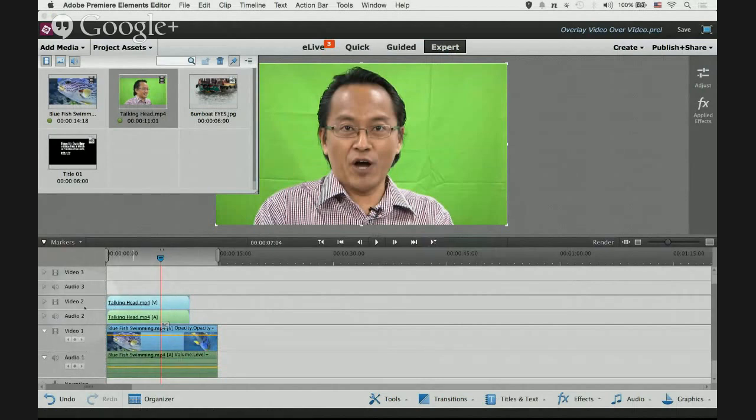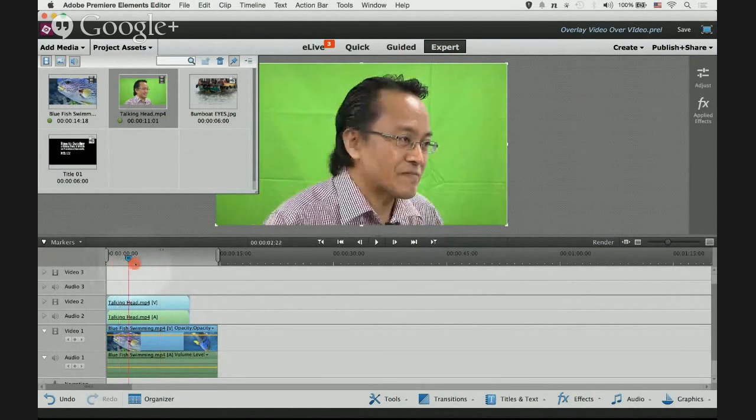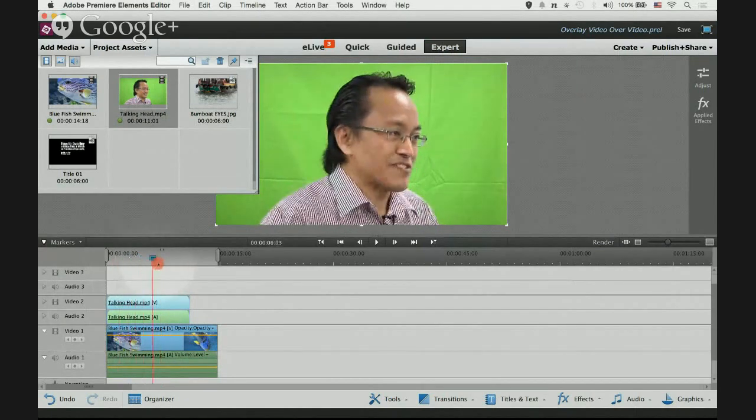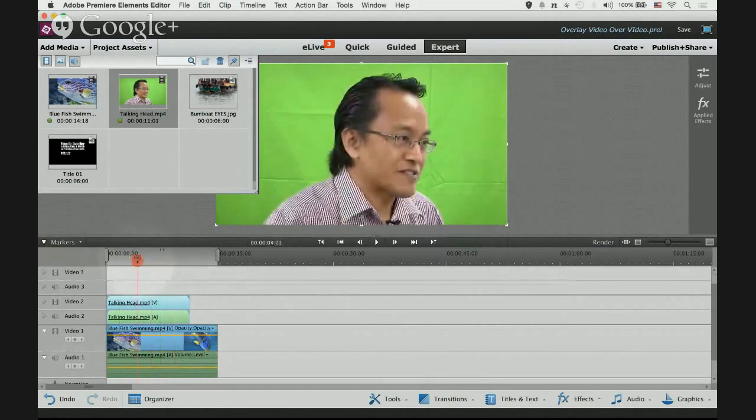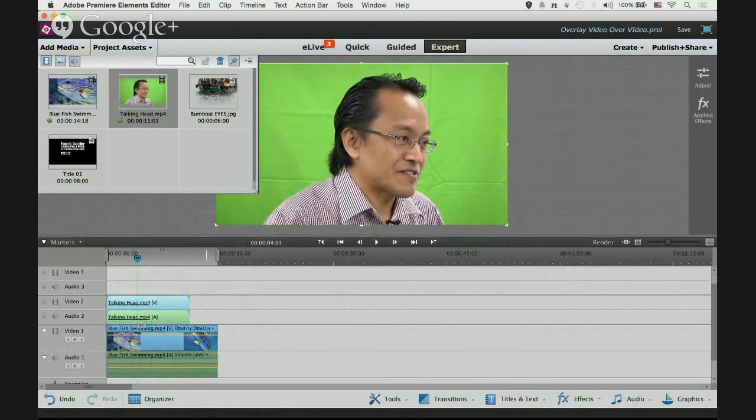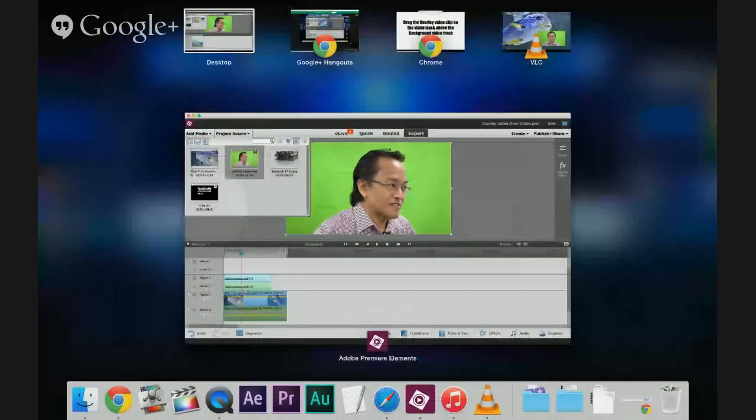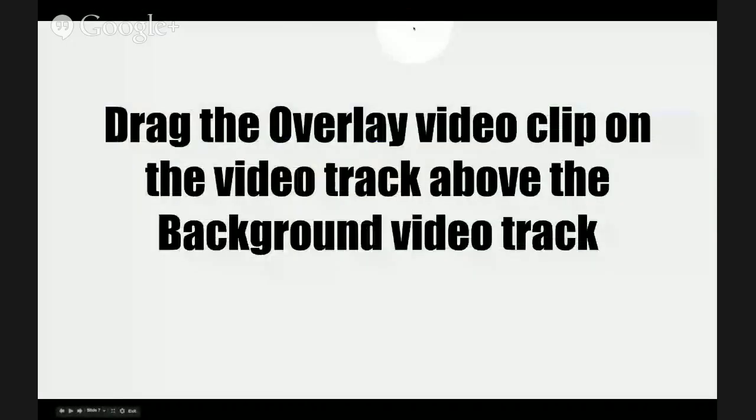We want the overlay clip to be on top of it so it will be video two track. When we play back, the video two track is covering the video one track. Now we can't see the fish, we can only see this guy's face.